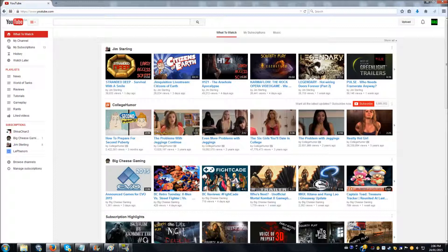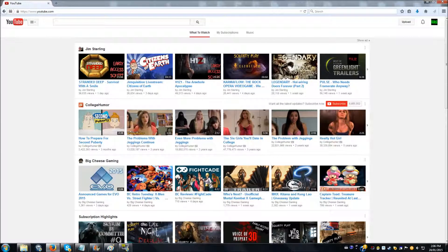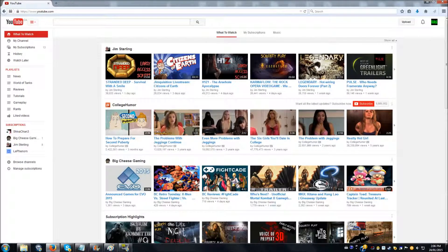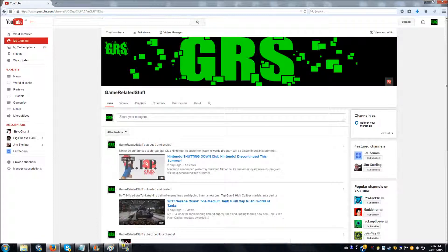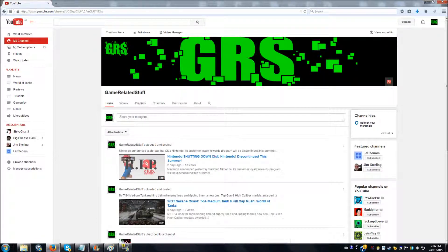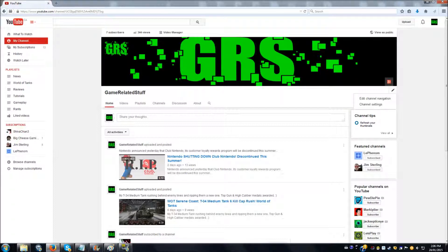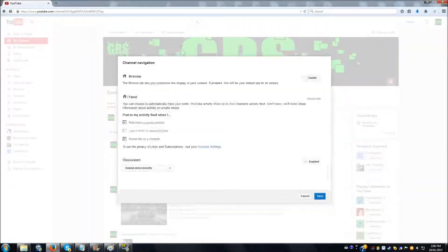Now the first thing you need to do is access your channel, and then you head down here where you have a little edit option. You choose Edit Channel Navigation.